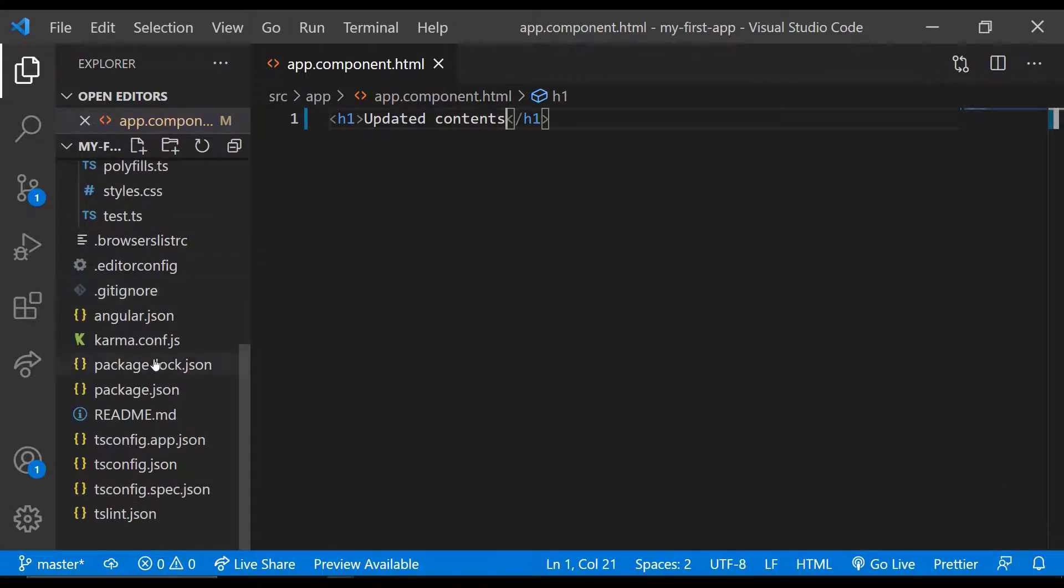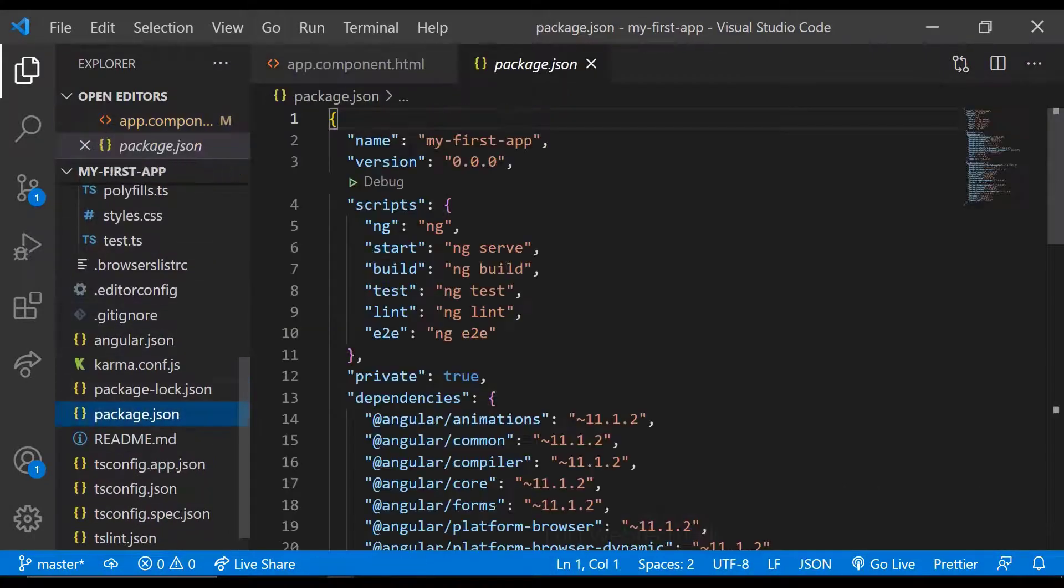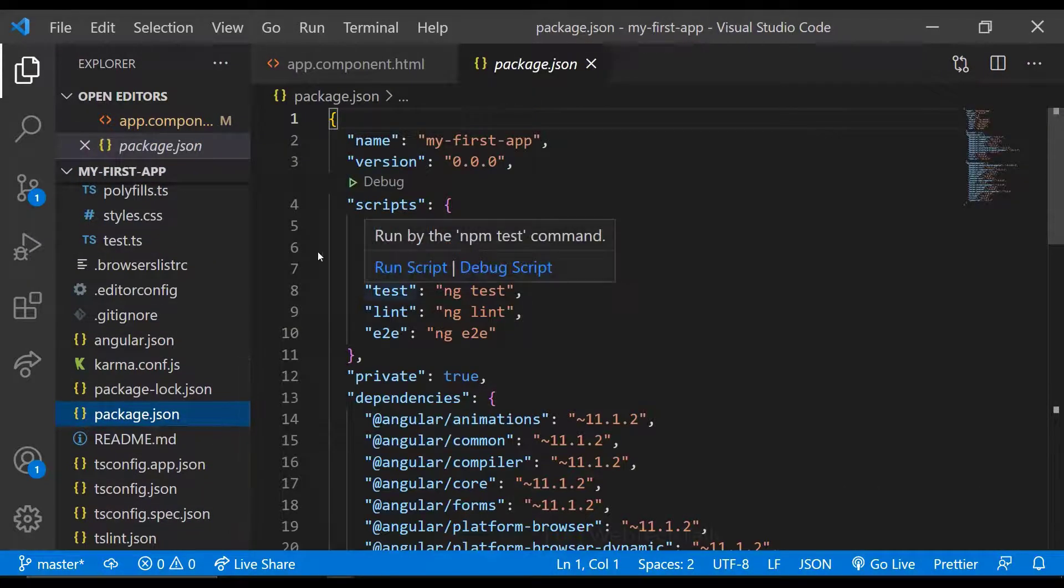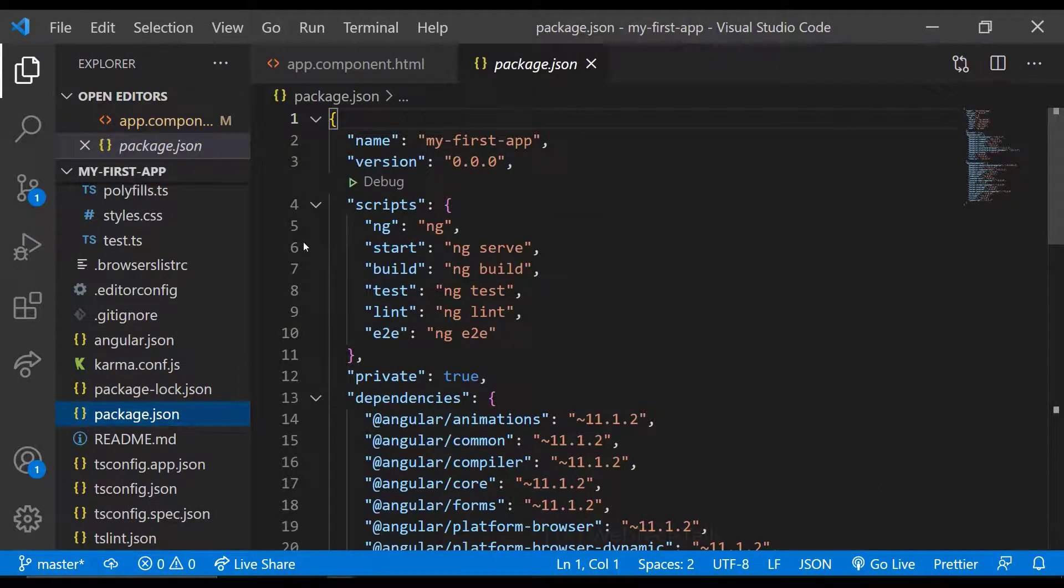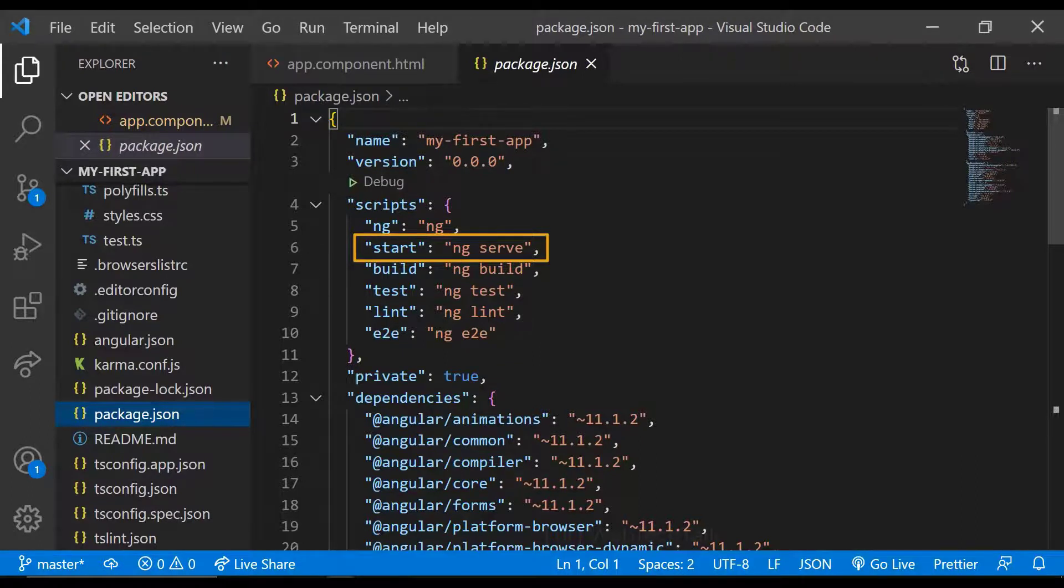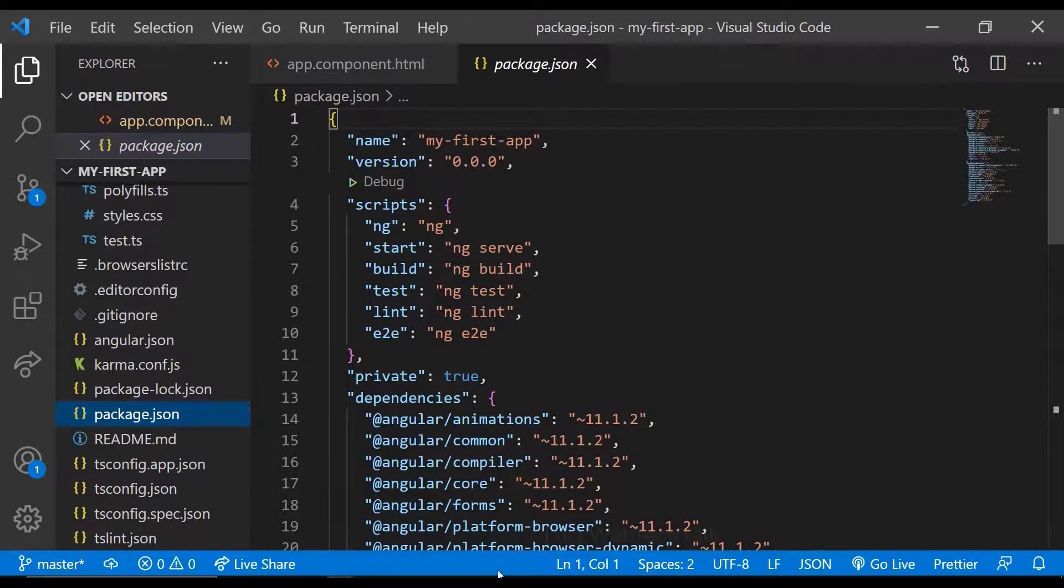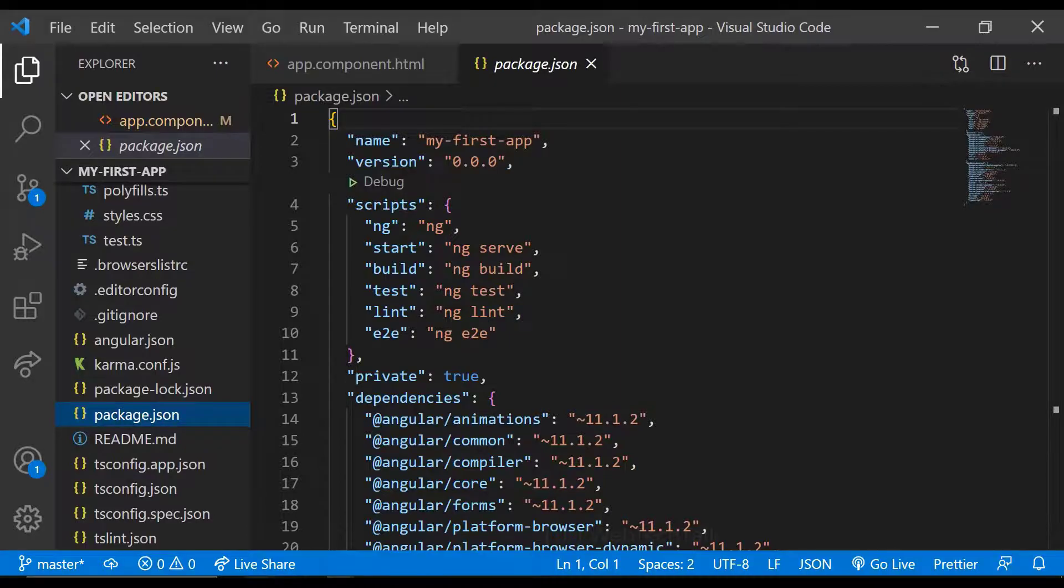Actually, we can also use npm start instead of ng-serve. Because in package.json, we can see the start command is ng-serve. So when we use npm start or ng-serve, the development server is started and it serves the index.html.